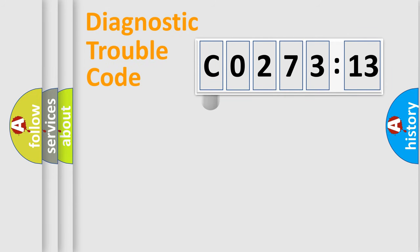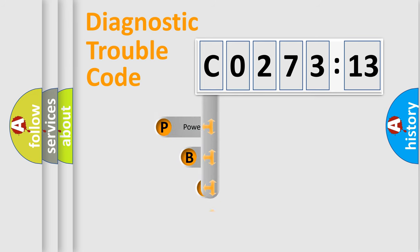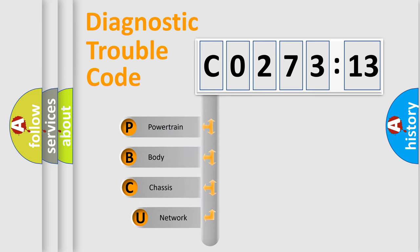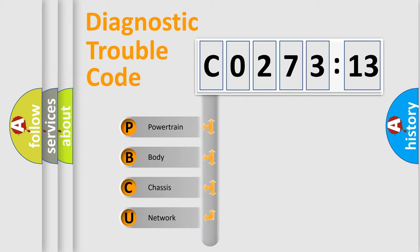First, let's look at the history of diagnostic fault code composition according to the OBD2 protocol, which is unified for all automakers since 2000. We divide the electric system of automobile into four basic units.